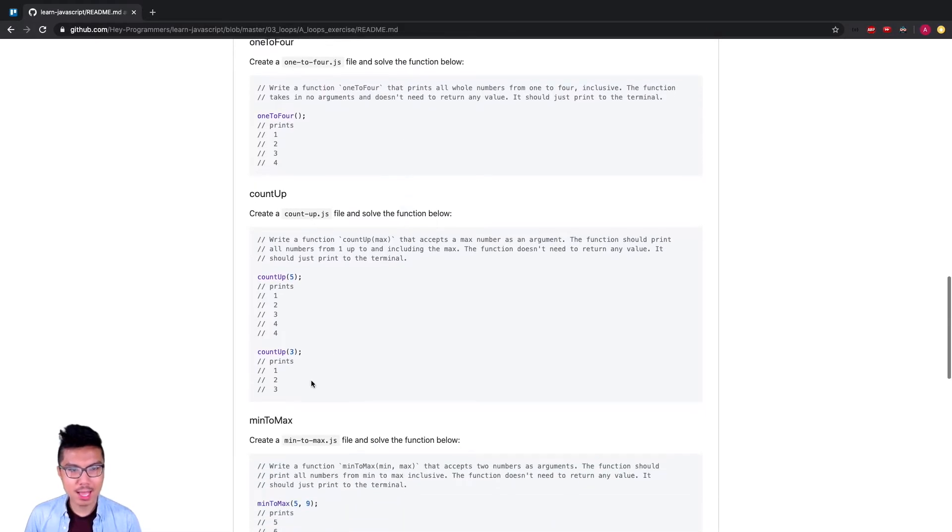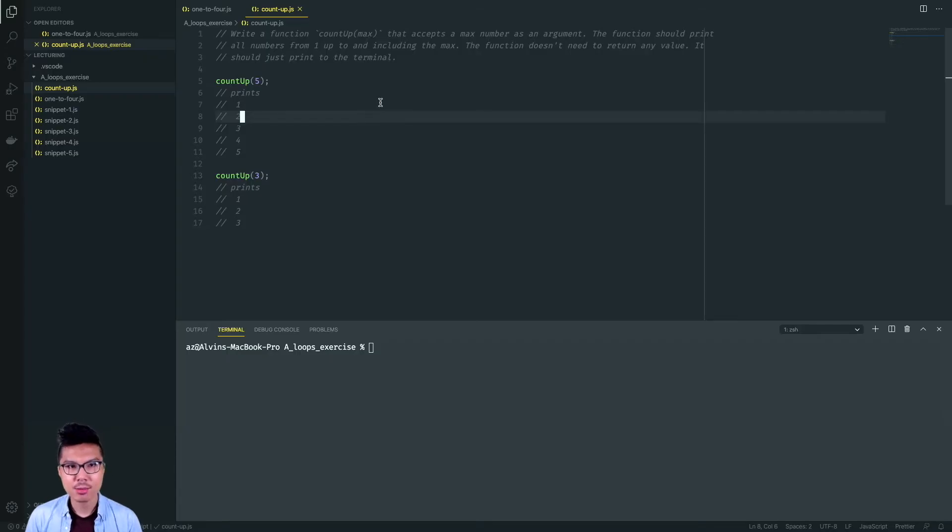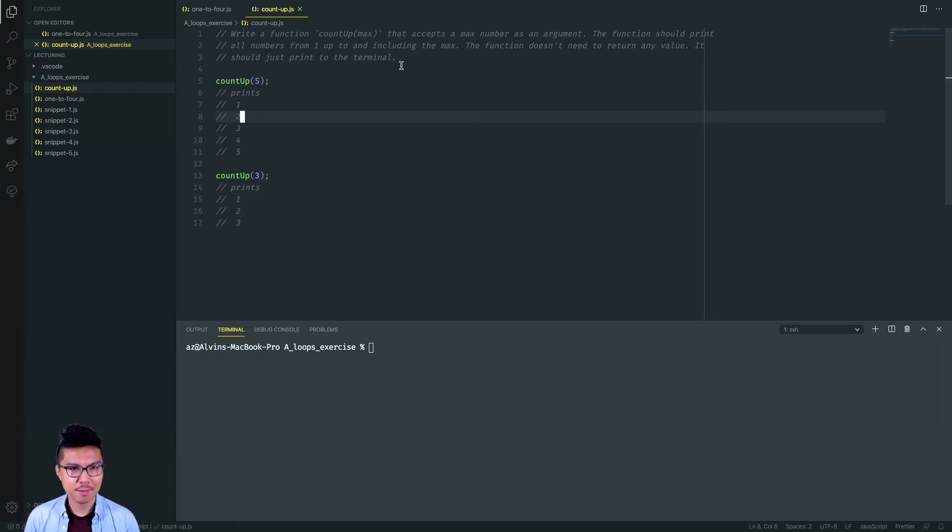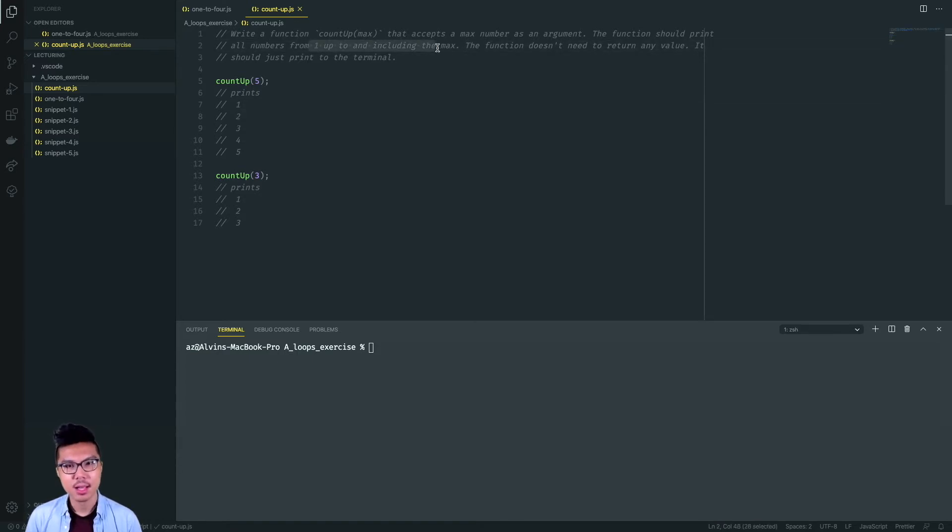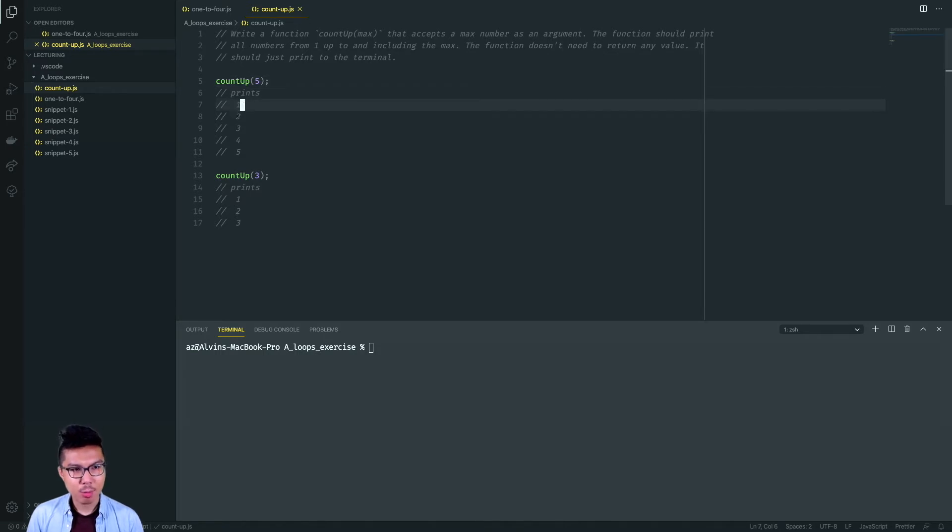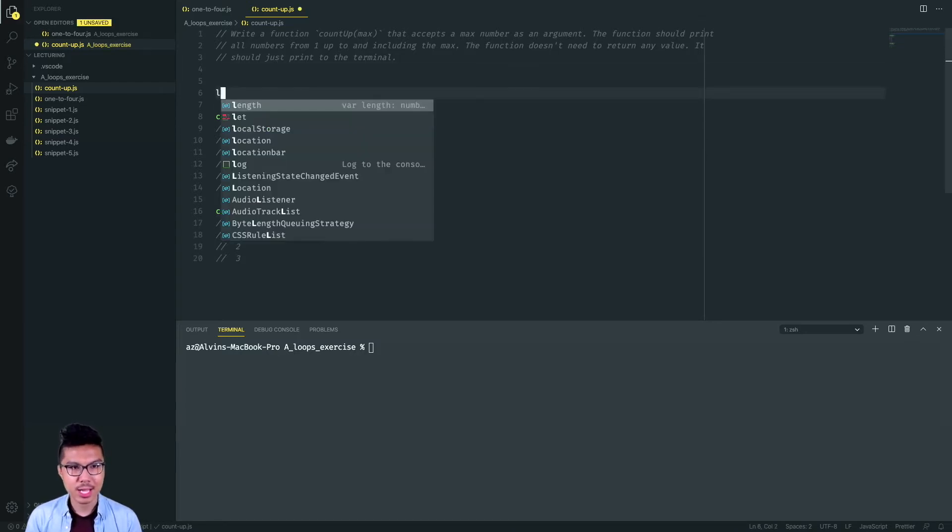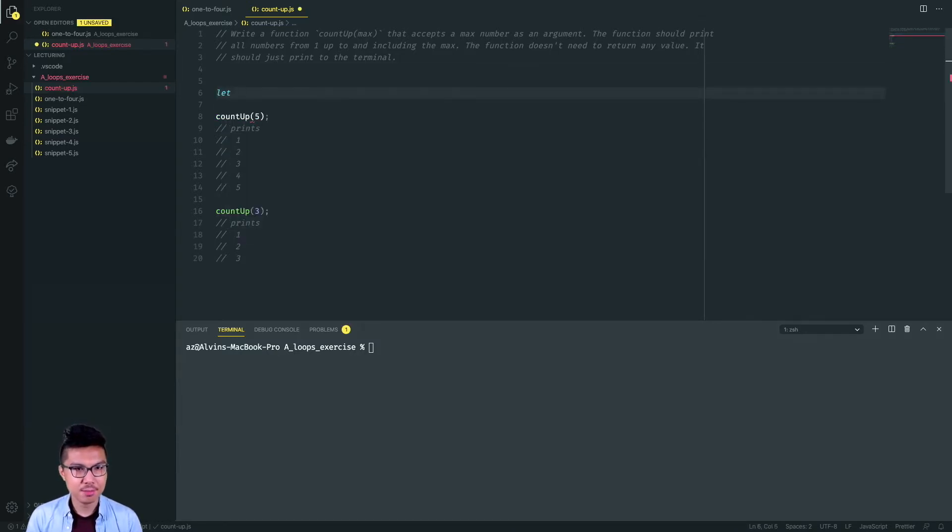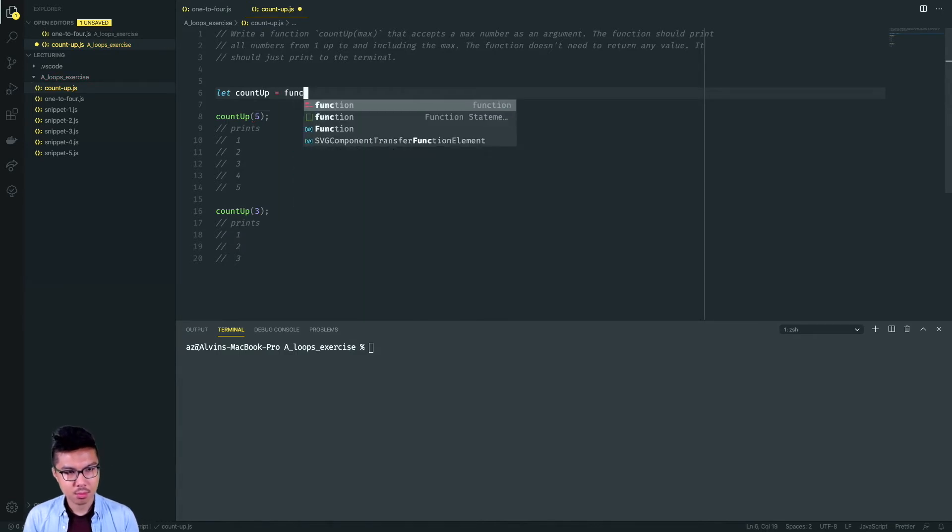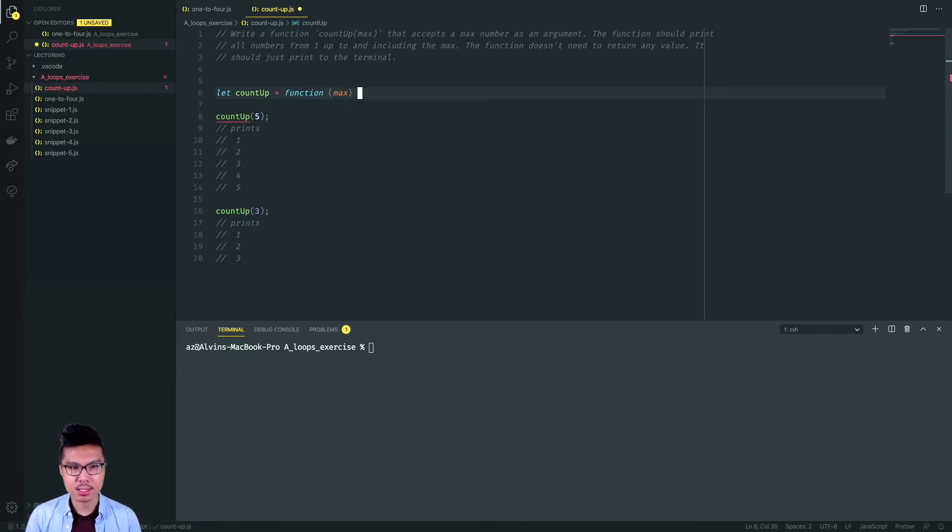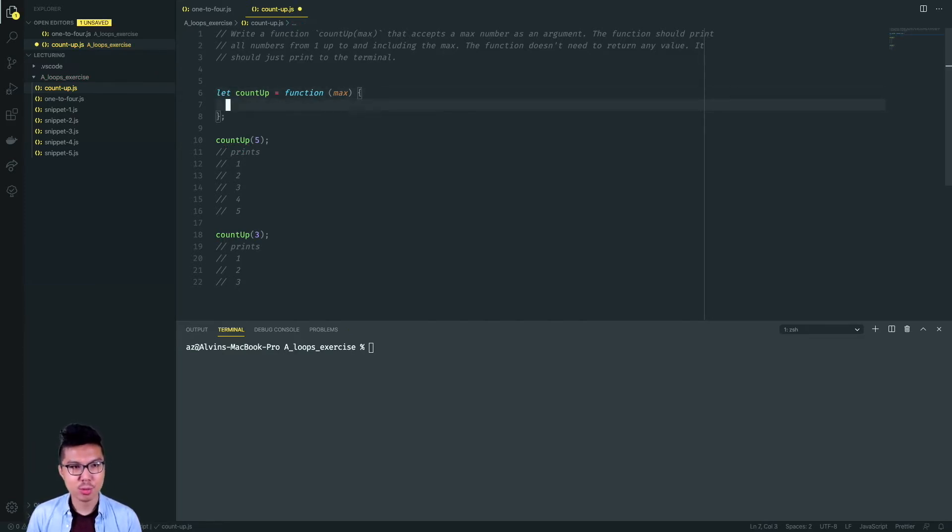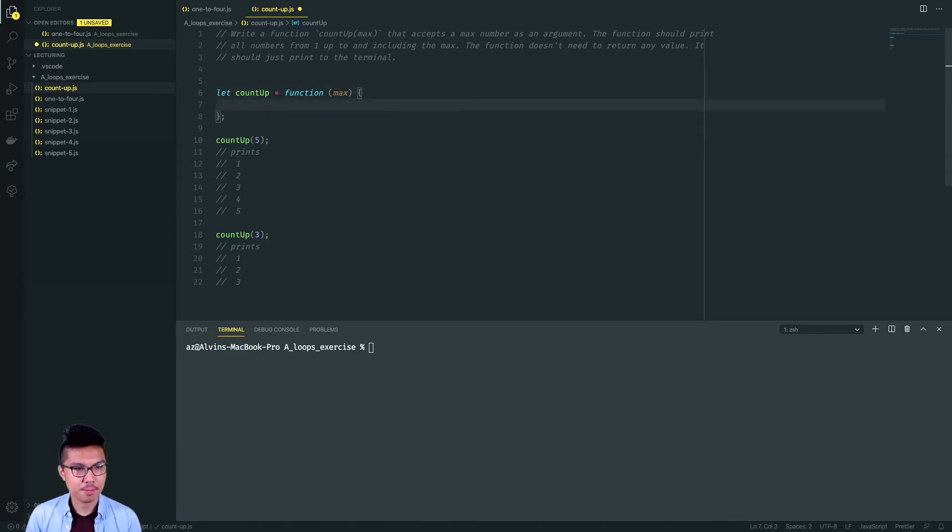Let's now work on this countUp problem. I'll create a file for this one and paste the prompt in. In this countUp problem, I write a function that takes in a max number as an argument, and the function should print out numbers from one up to and including the max. This is really just a little step up from our last problem. I still want to start at one, but this time my ending point's going to be dynamic based on the argument.